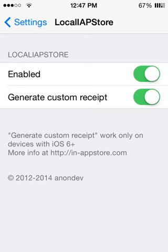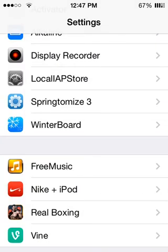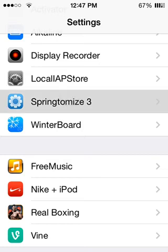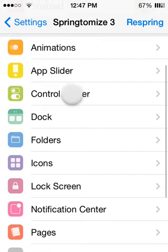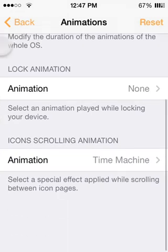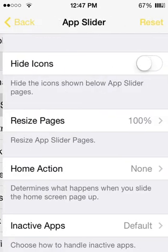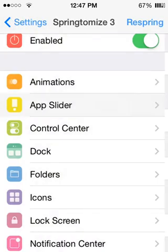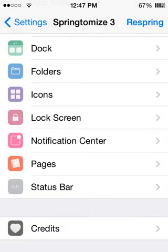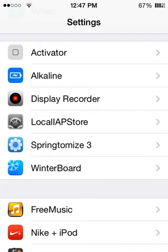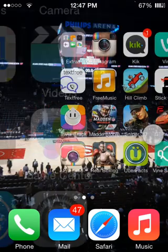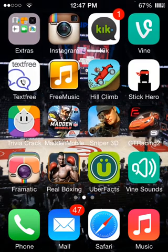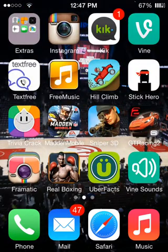Most of the big games. Let's move on to Springtomize 3, this is the newest one, free, I got it free also. Animations, custom speed animation, all that stuff, good stuff. App Slider, you know, control center, dock folders, really good stuff. I recommend downloading this one if you want to just screw around on your iPhone, see what cool things, rearrange things. Yeah, as you can see how the animations move back and forth.